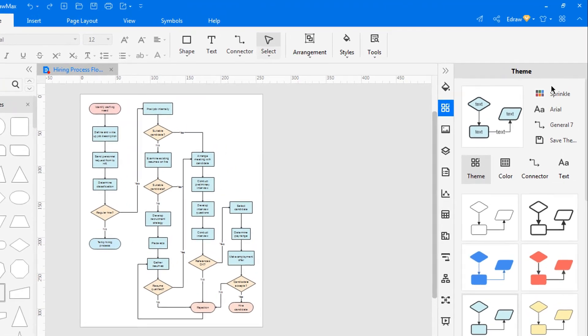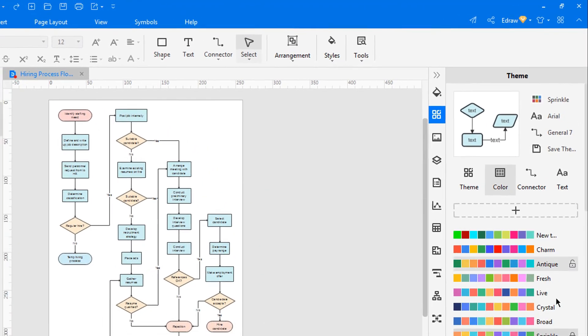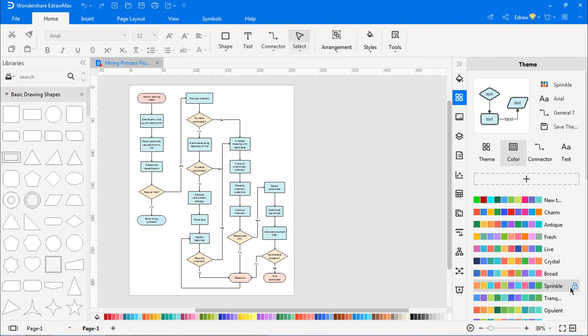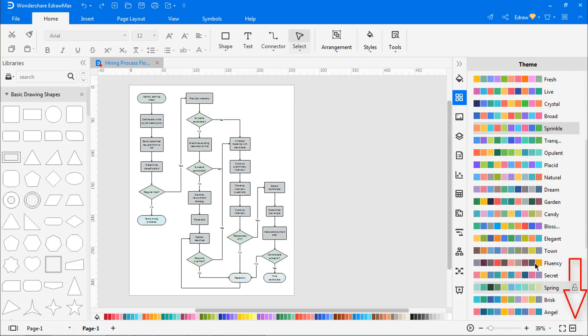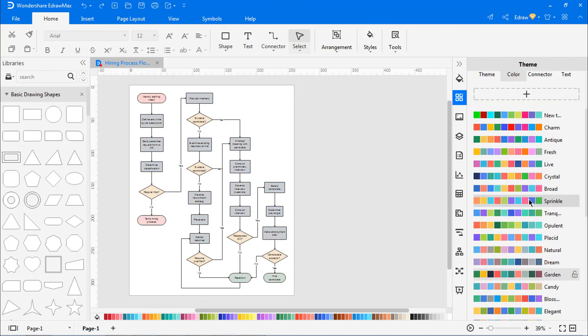Navigate to the right pane and click on the color icon. You can see the existing color scheme which is grayed out. As the cursor hovers over different color schemes from top to bottom, you can observe the color changes in the flowchart.